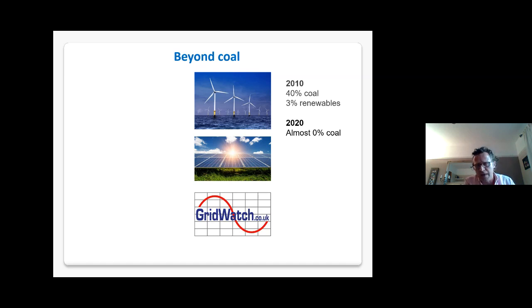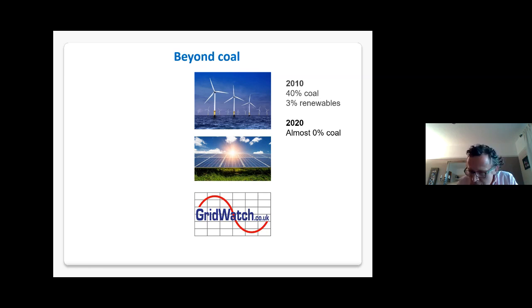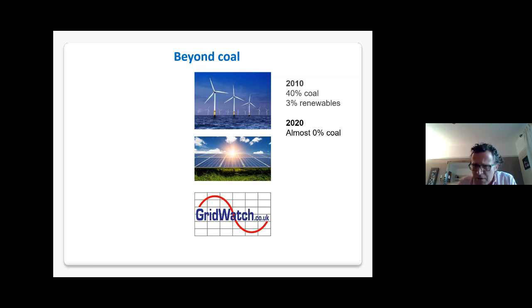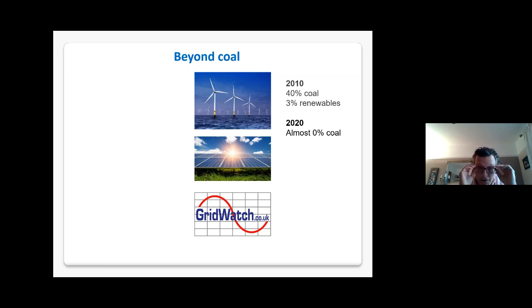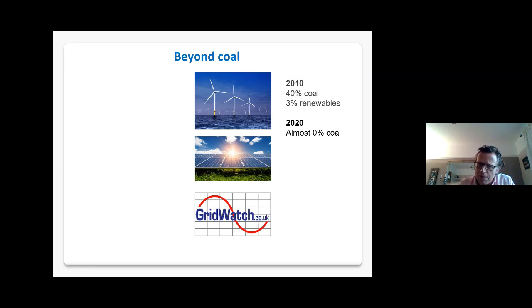Nobody would have thought 10 years ago that such rapid growth in renewables would be possible. Chemists have a critical role to play in the development of lightweight materials for turbine blades and towers for offshore and onshore wind turbines. The other particularly important technology — and something close to my heart — is photovoltaics: devices that take sunlight and generate electricity directly, without any moving parts, emissions, or noise.